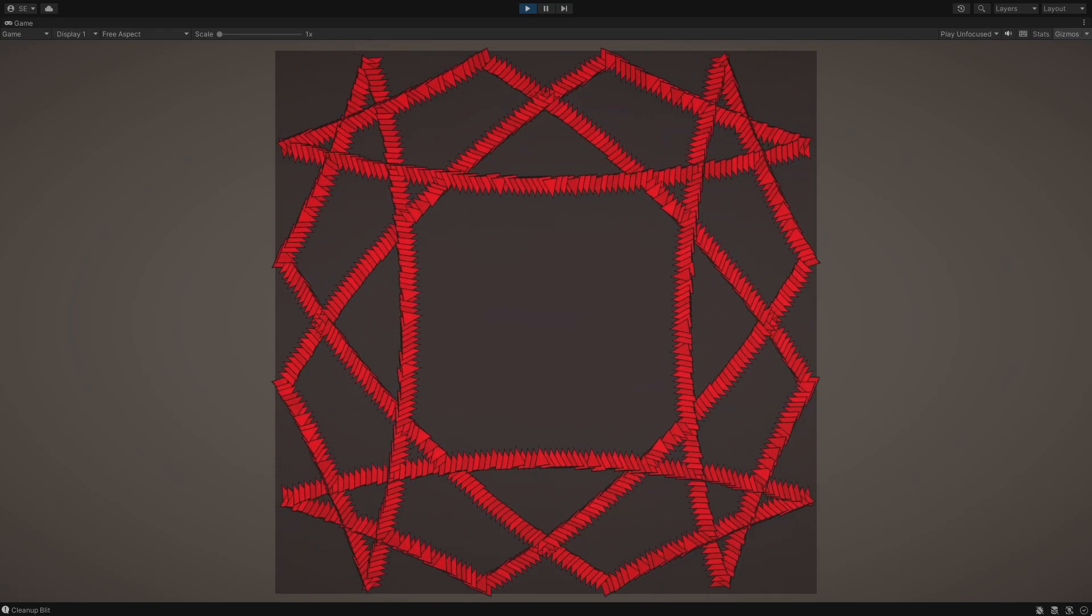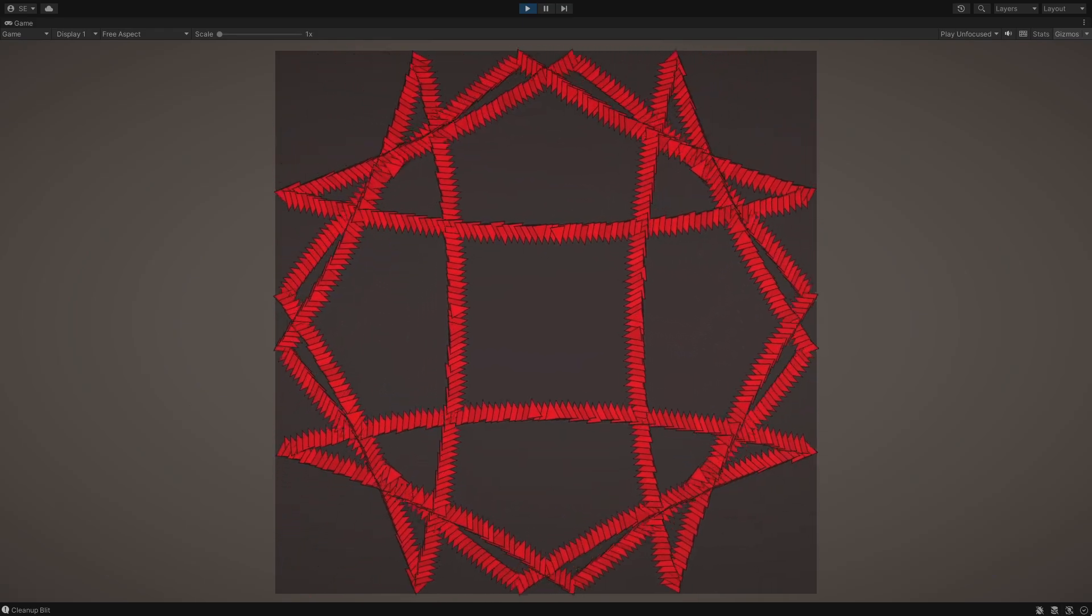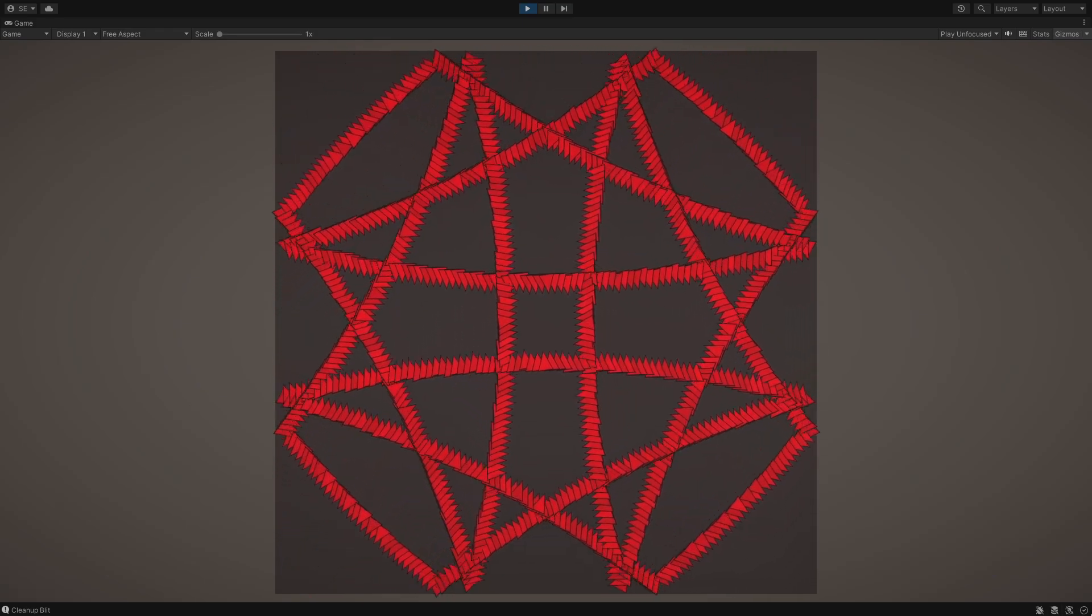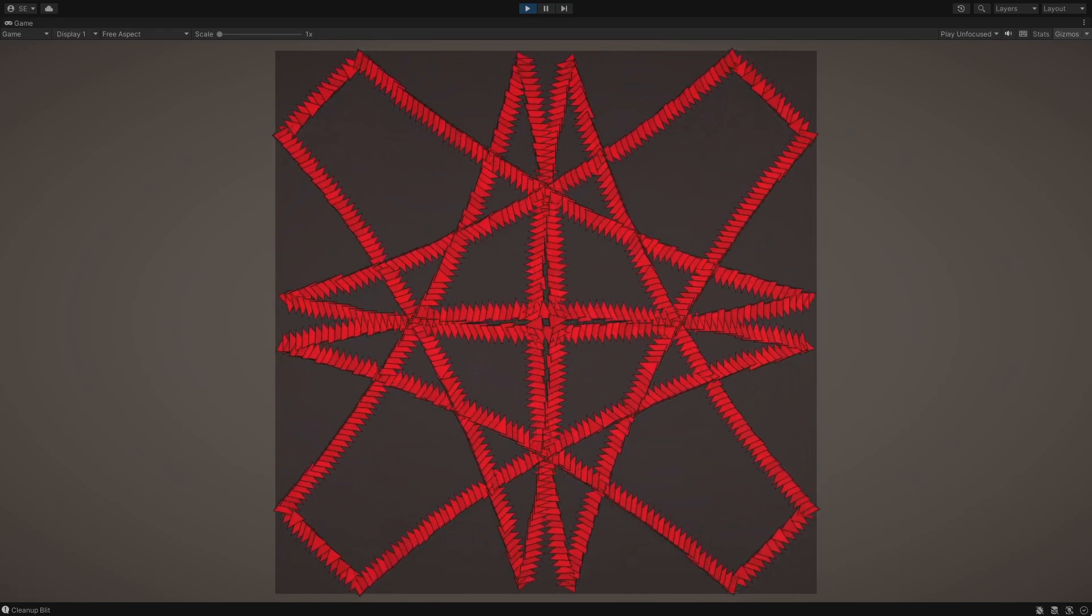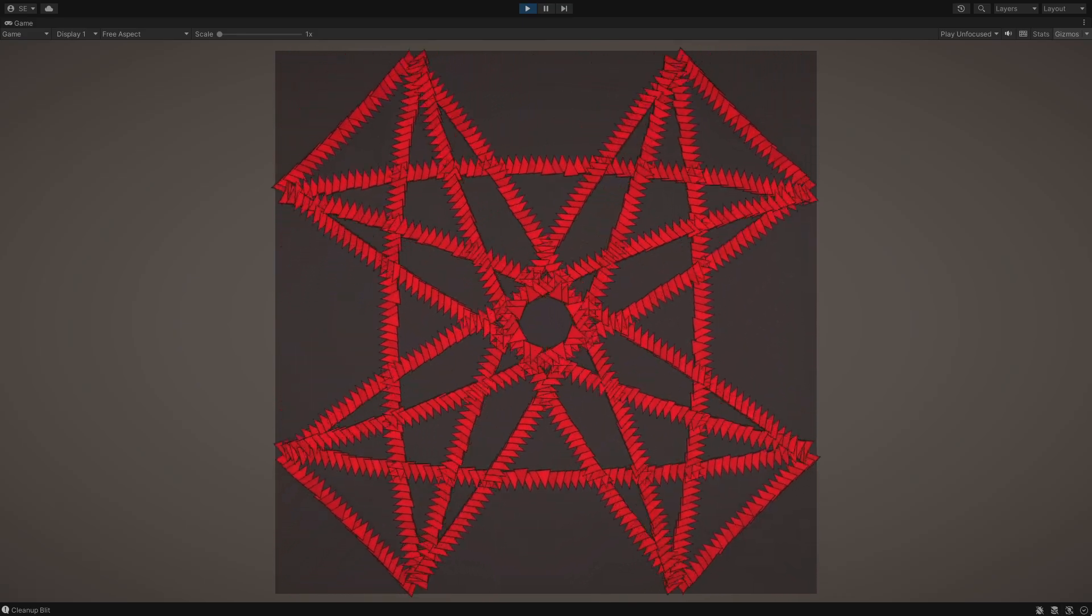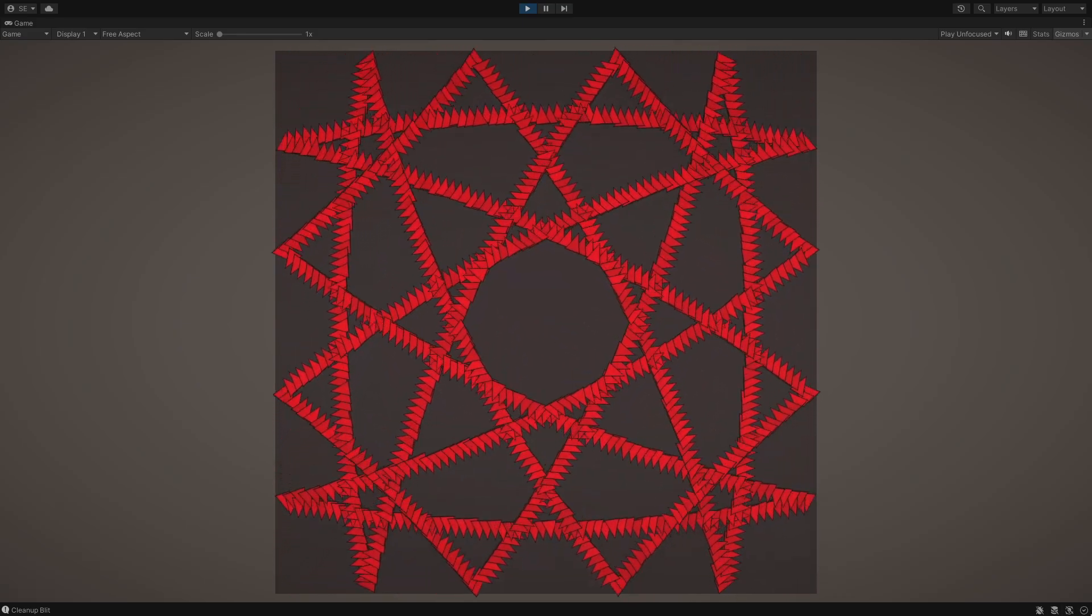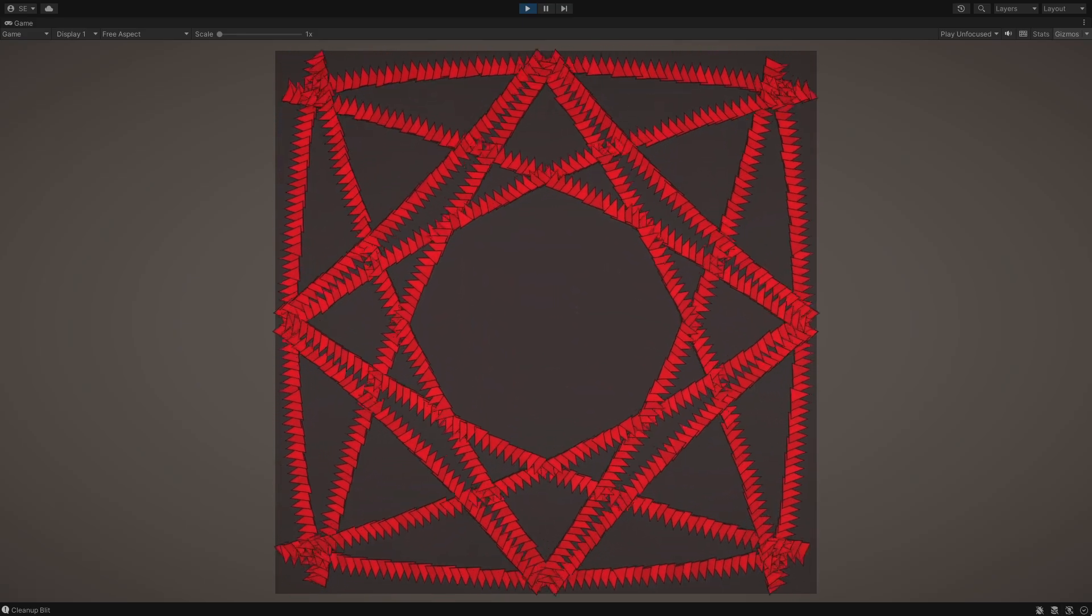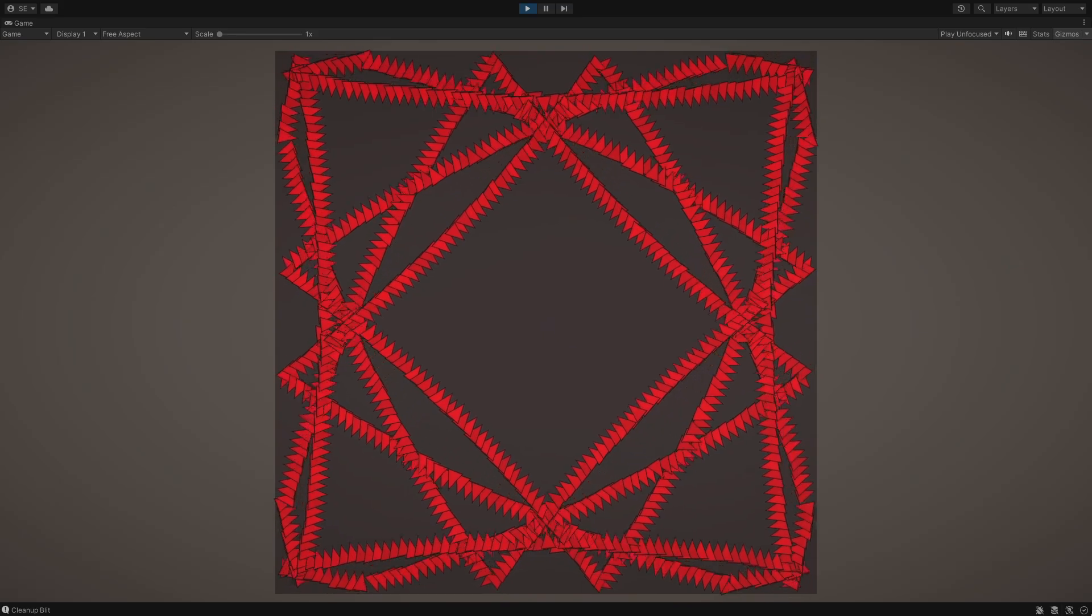Before we dive into the final simulation, let's first take a quick detour to learn each rule and understand how we may go about implementing it in Unity.